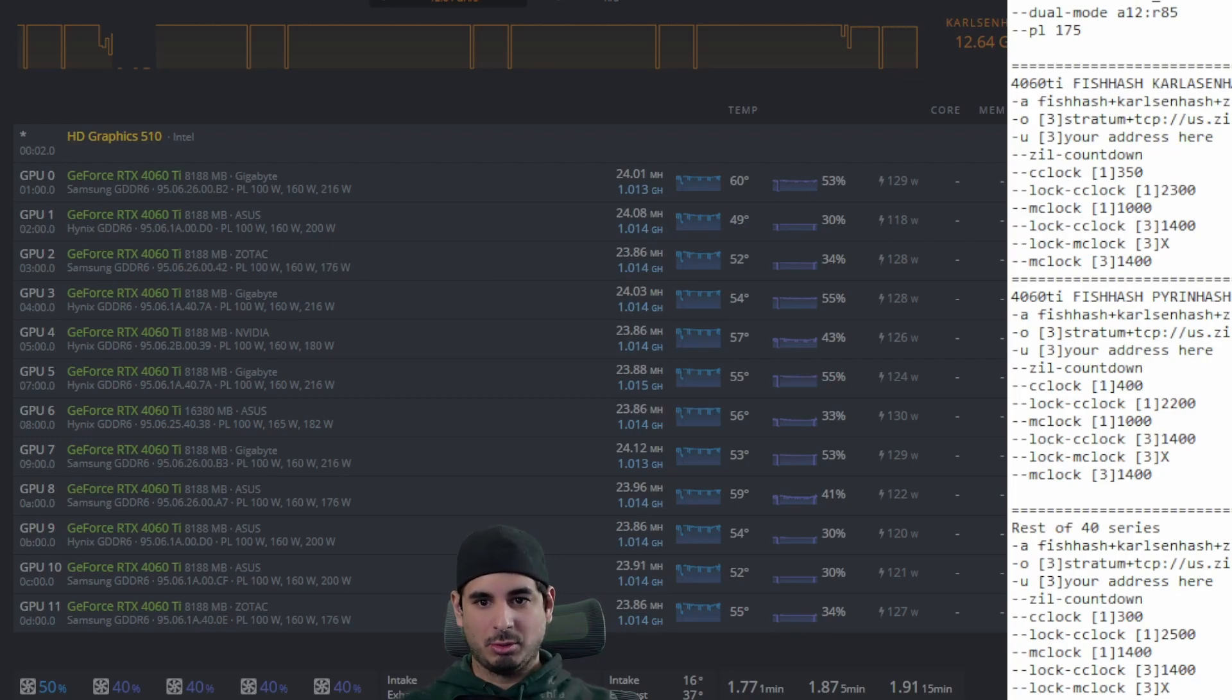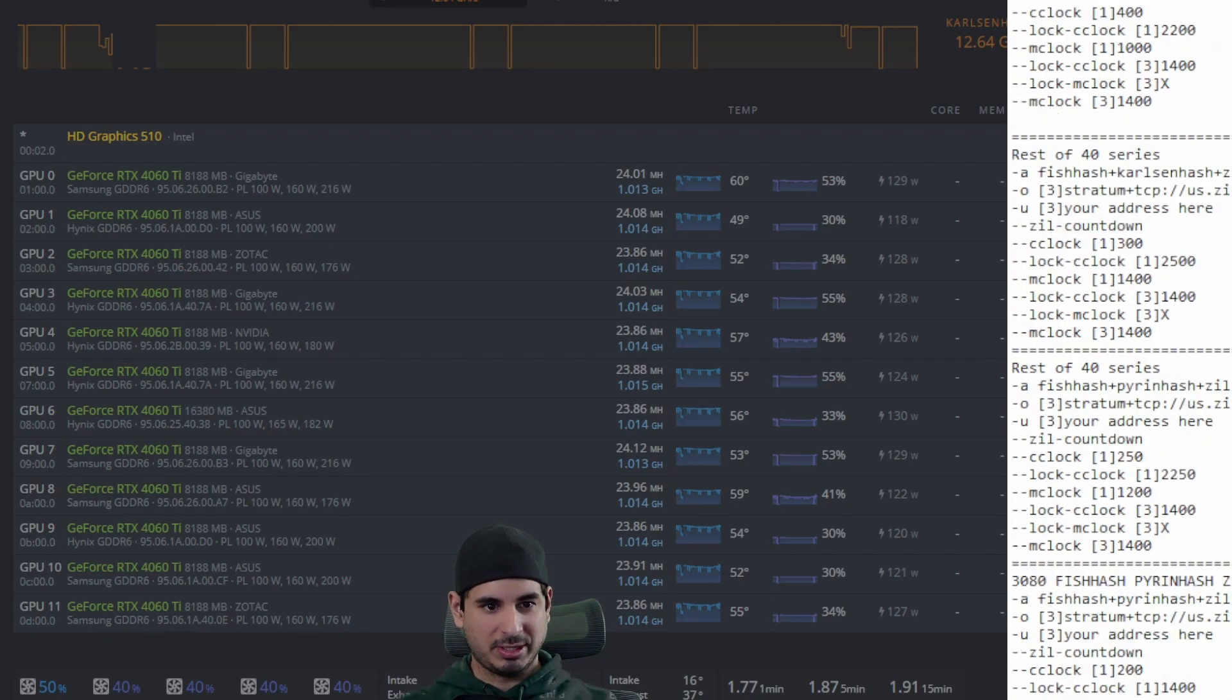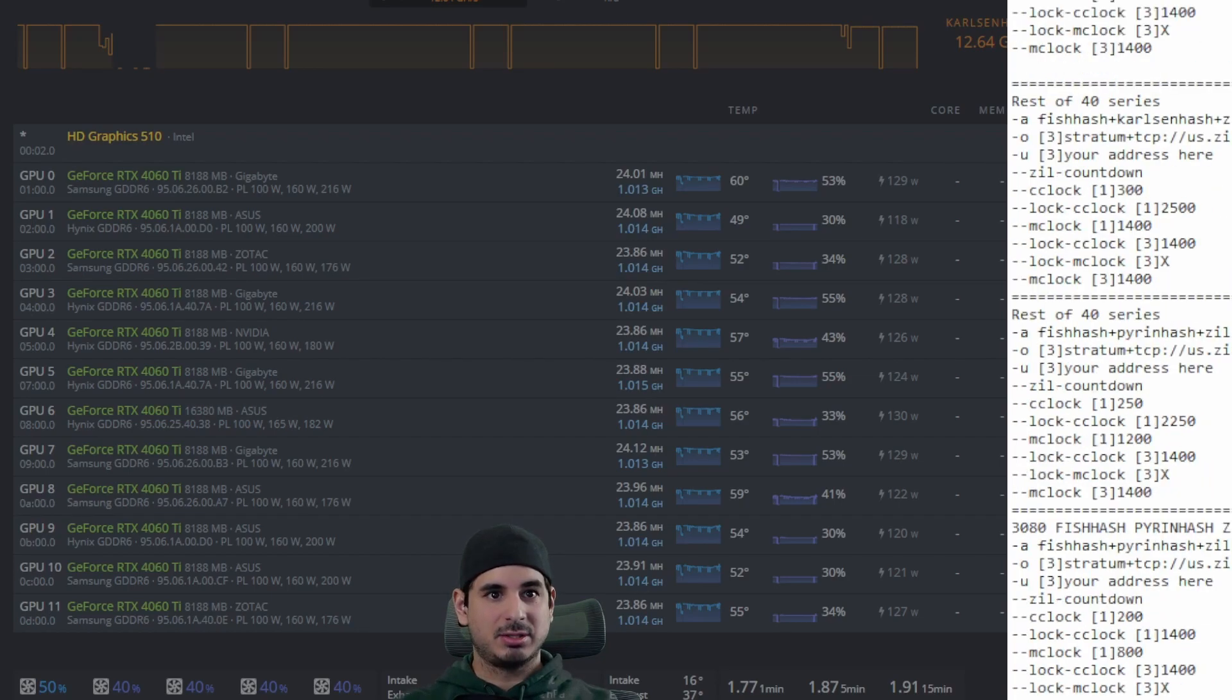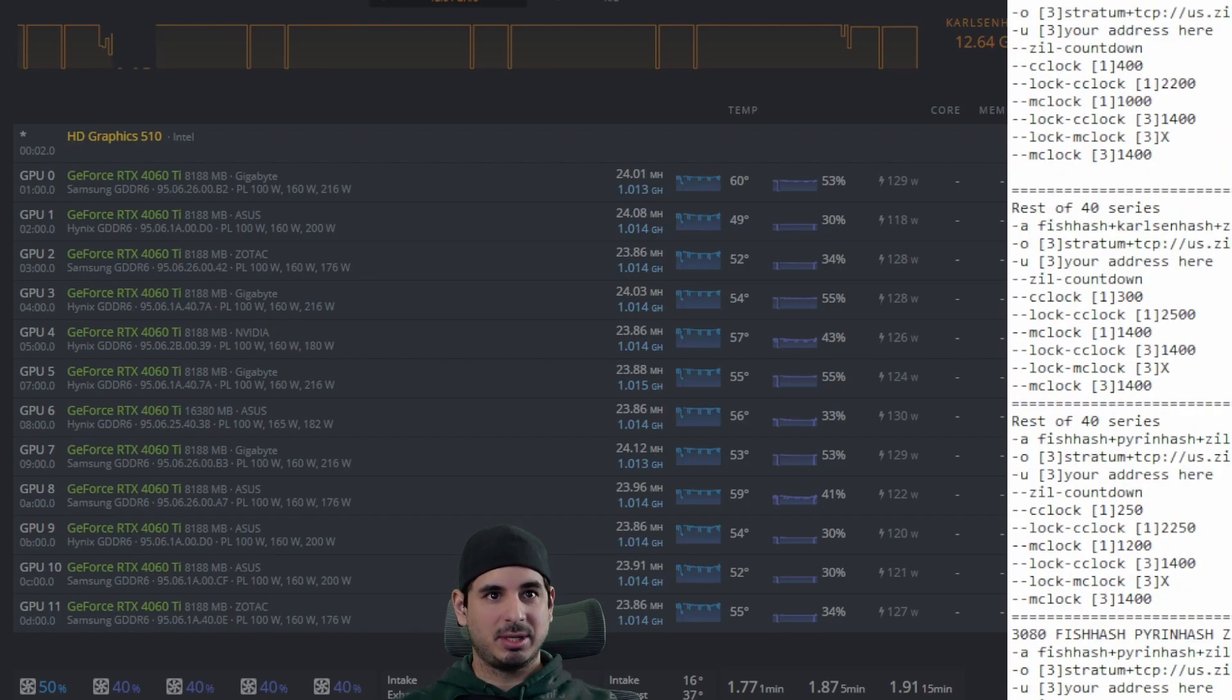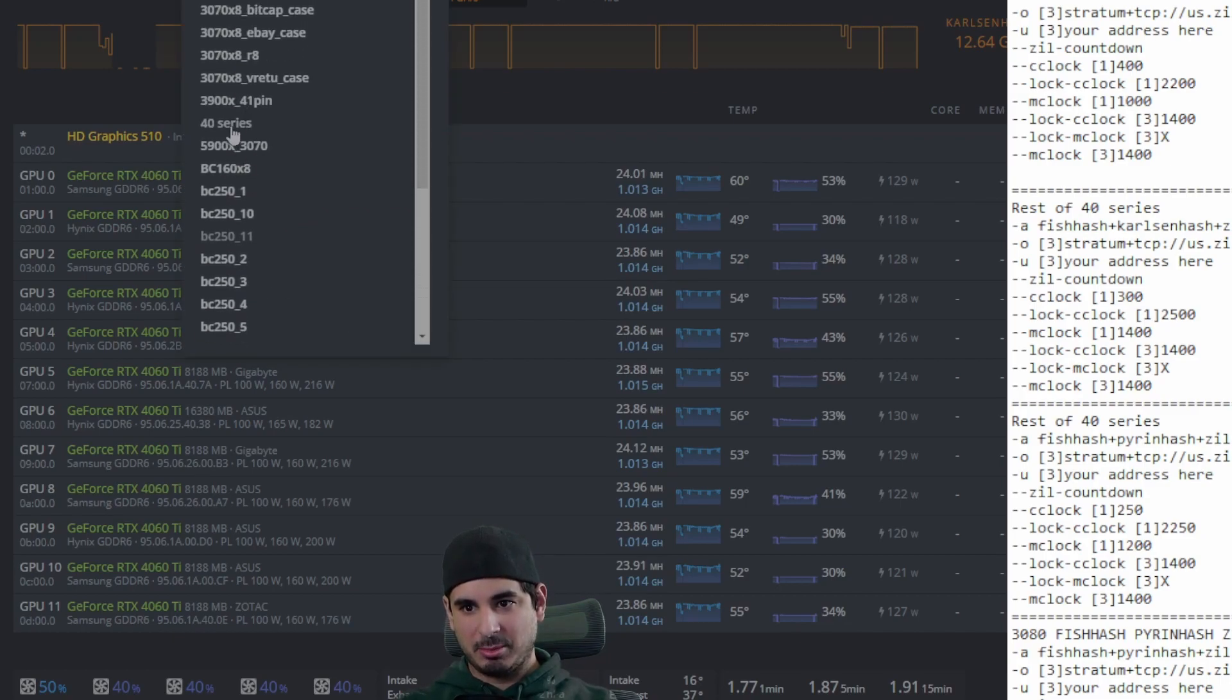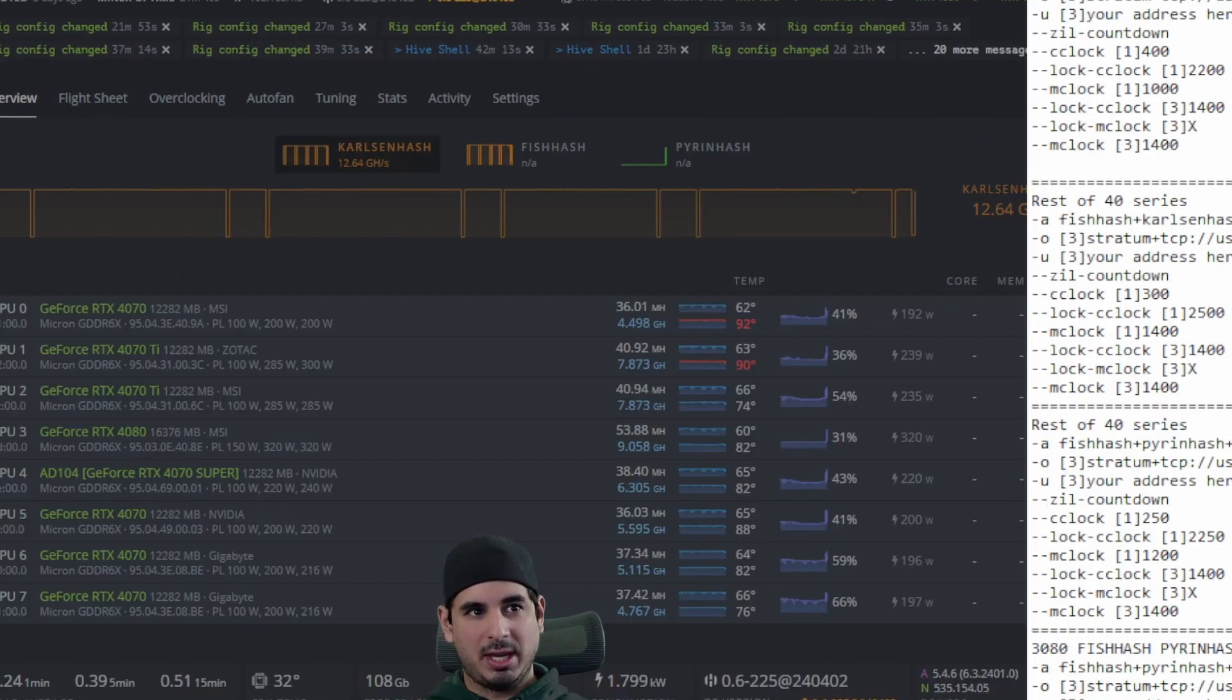So let's move on to the rest of the 40 series. As you can see, let me get it right here. You can see it right here. Really the only difference is the memory bus size. If you're worried about memory temperatures, which I am not,